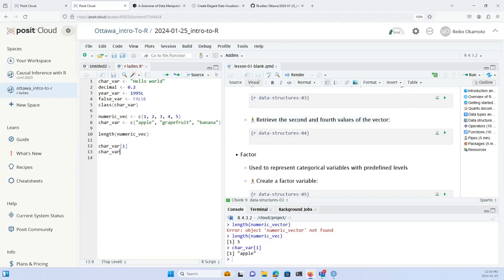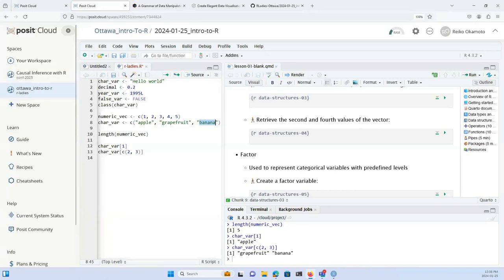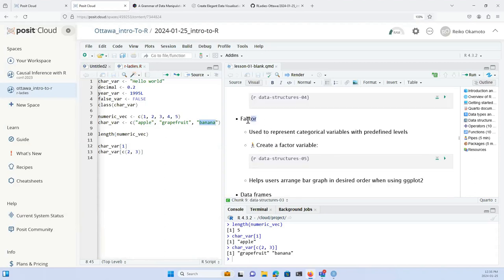We can also retrieve multiple values from a vector. To get the second and third elements of our character vector, we pass a numeric vector of positions inside square brackets: char_var[c(2,3)]. This returns 'grapefruit' and 'banana', which were the second and third elements.